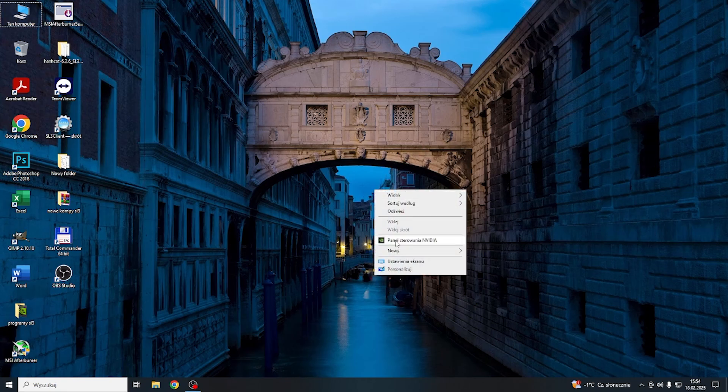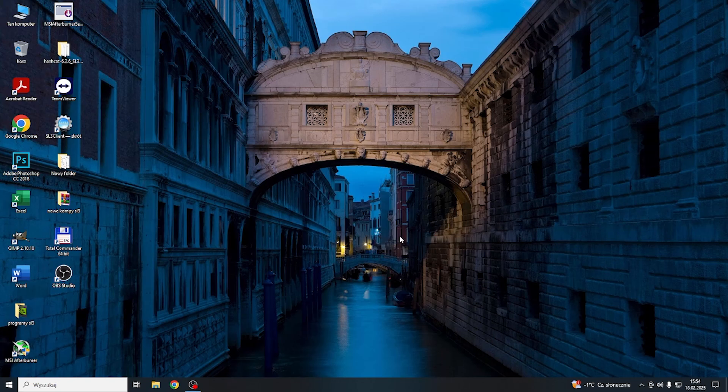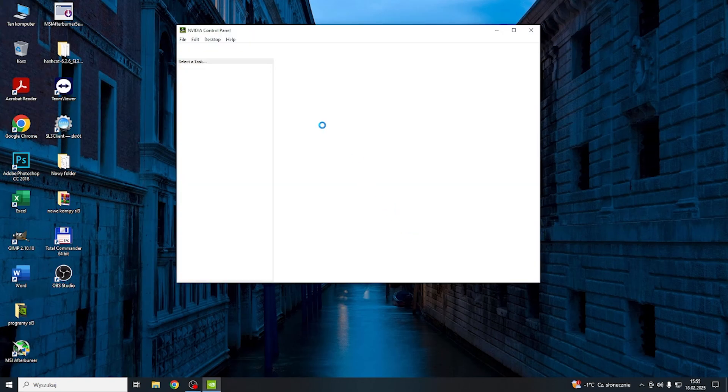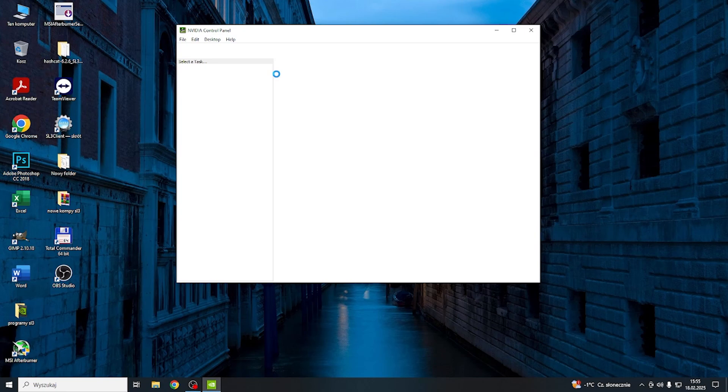So first, right-click on the desktop, then go to NVIDIA Control Panel. Then go to Manage 3D Settings.